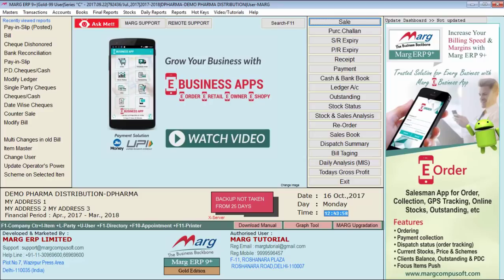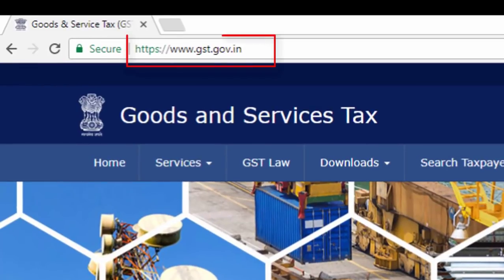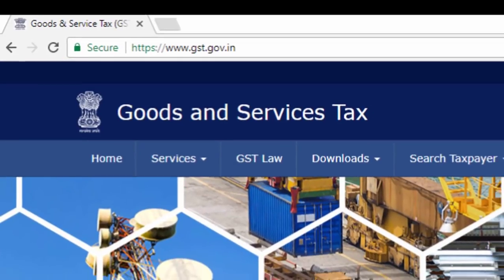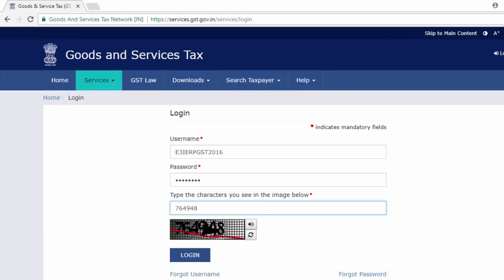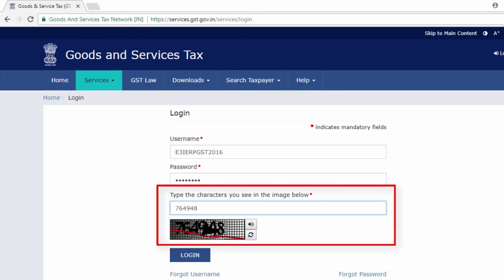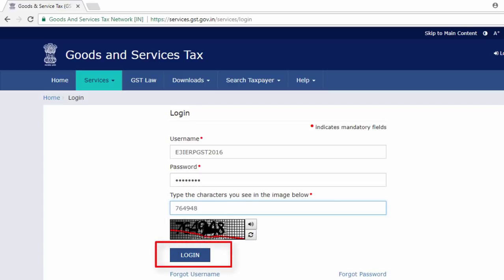If you want to see all uploaded bills of your firm in the GST portal and check whether those bills are correct or not, means if you want to cross check them, go to www.gst.gov.in, then enter your username, password, and then the numbers and characters shown. Enter them and click on login.